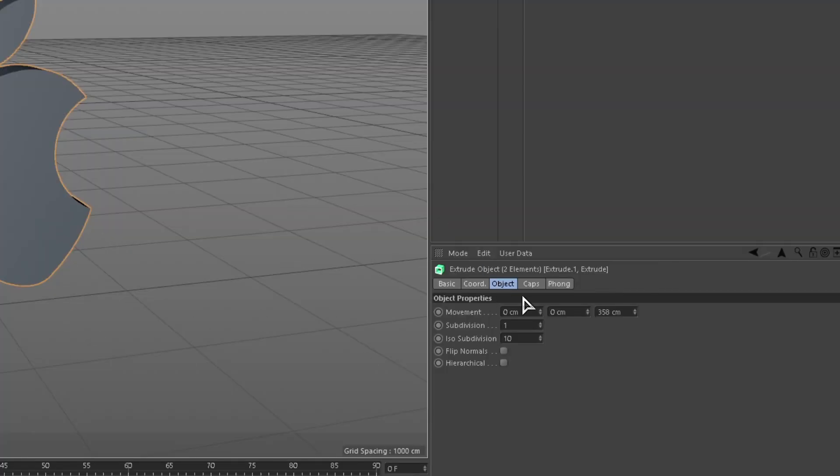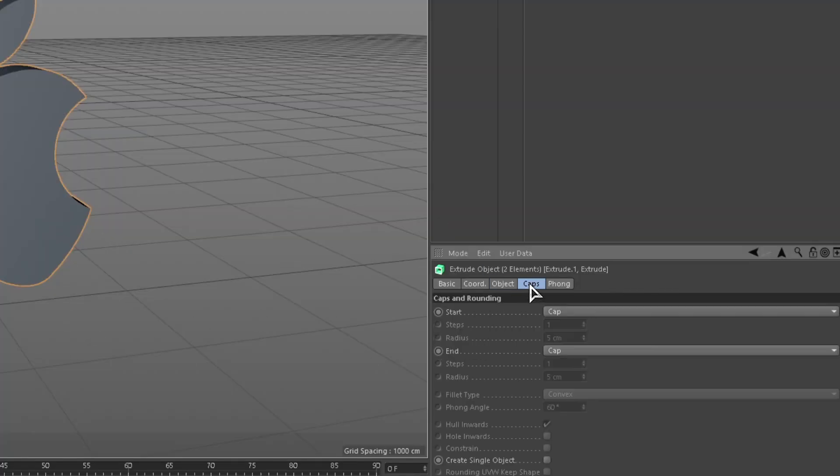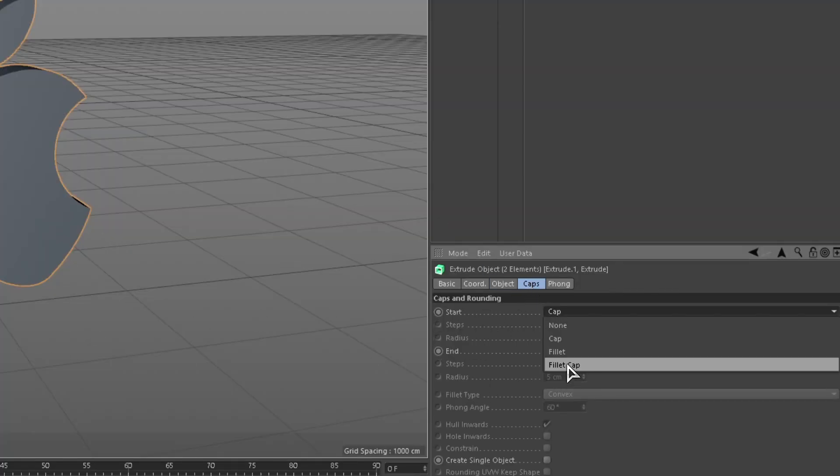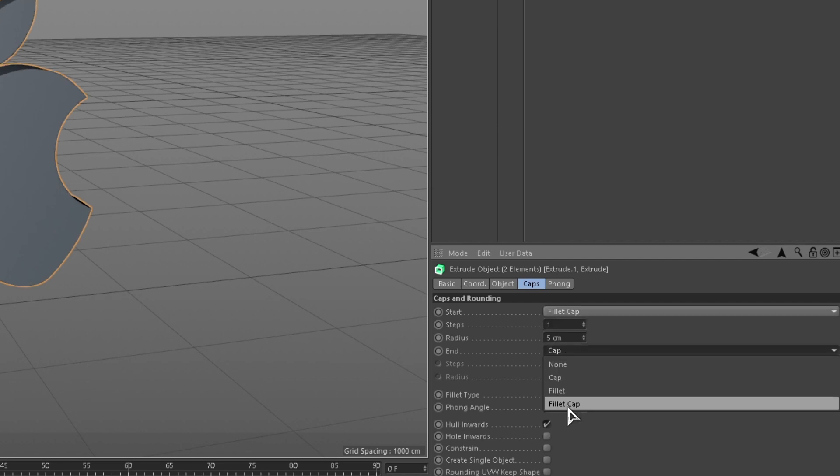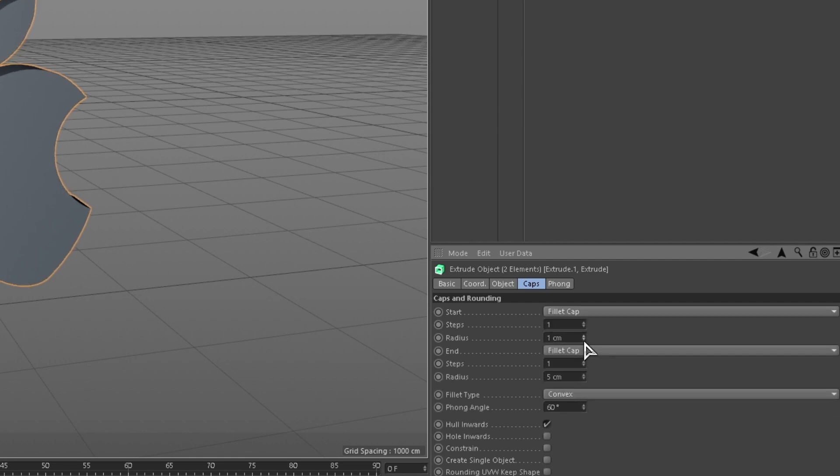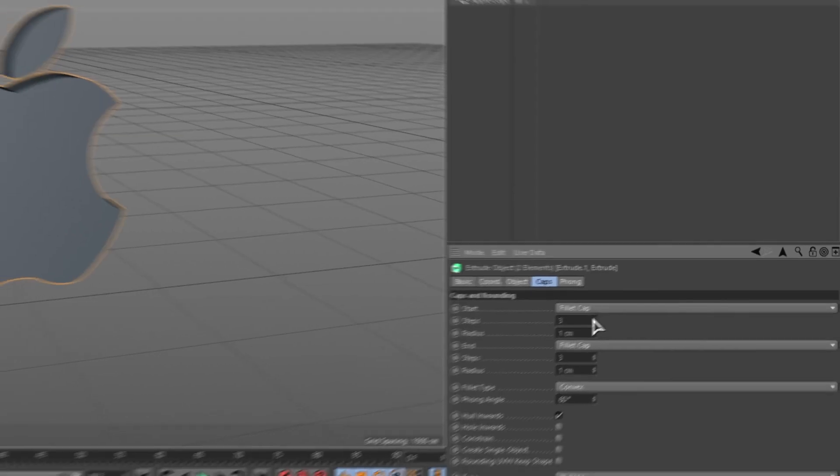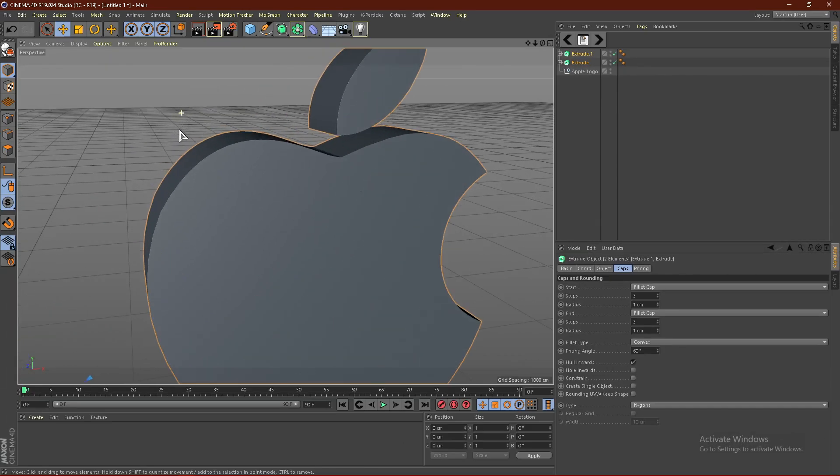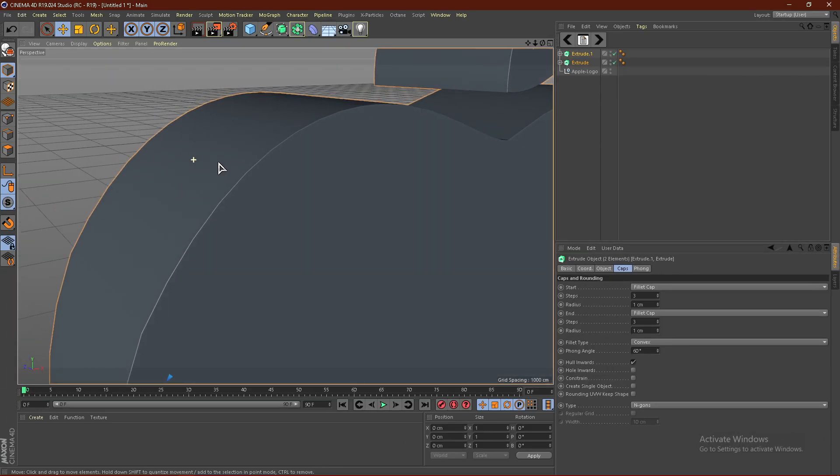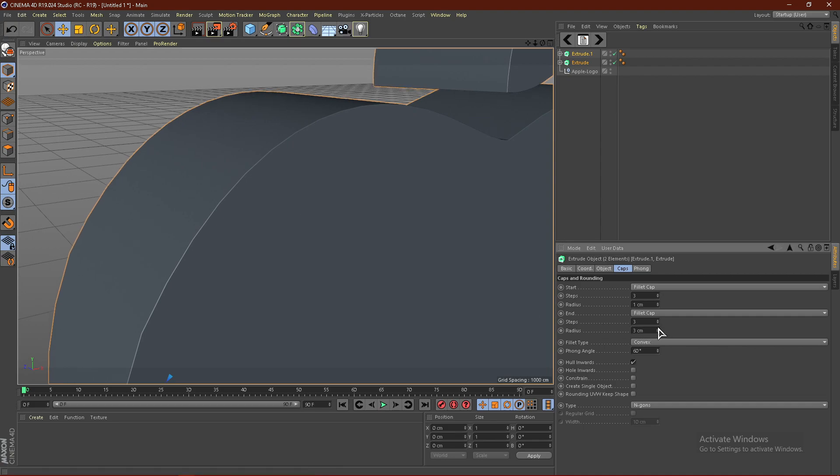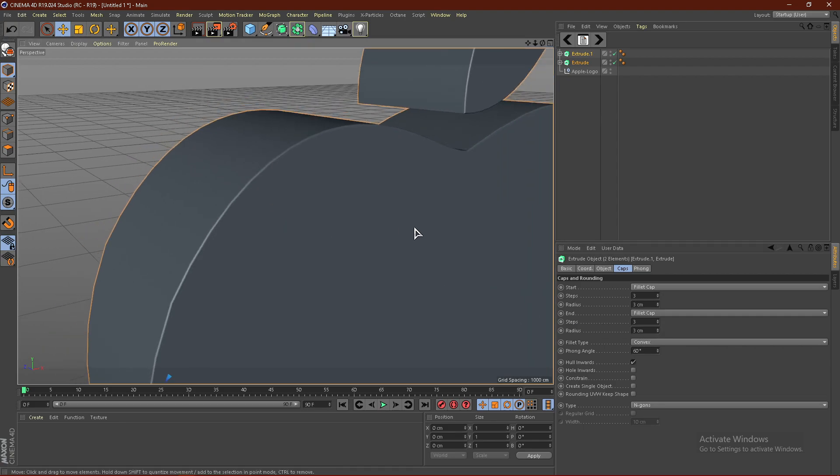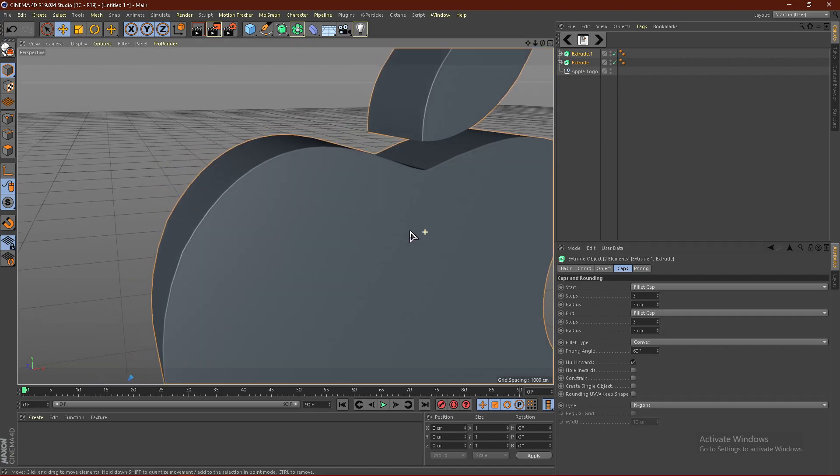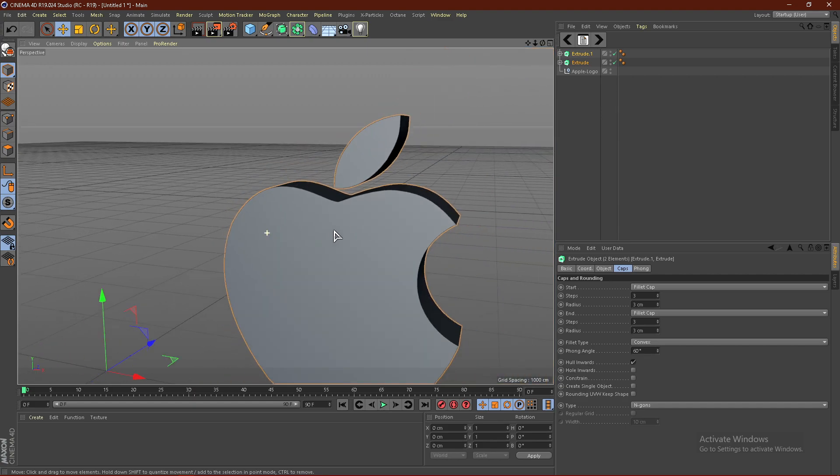One last thing you can do is click caps, go to start and end and change these both to fill cap. Change the radius down to one on both of these and the steps to three. Just like that, you've got a nice small little bevel. You might bump this up to three on both of these and that will make it look a little bit better.